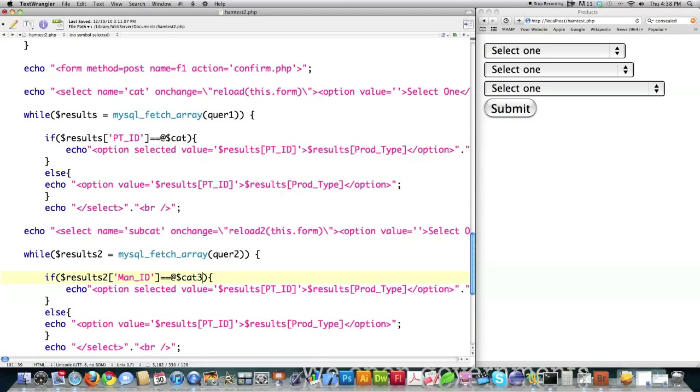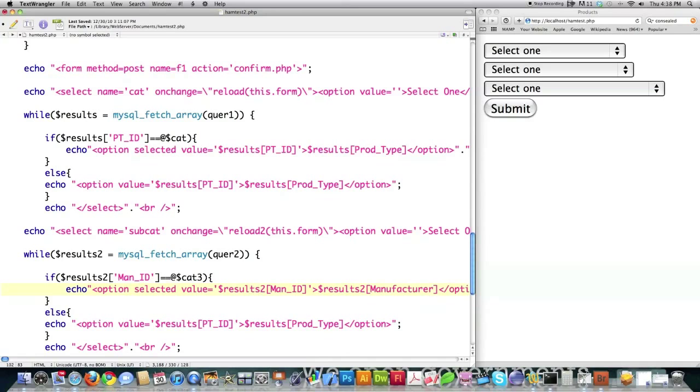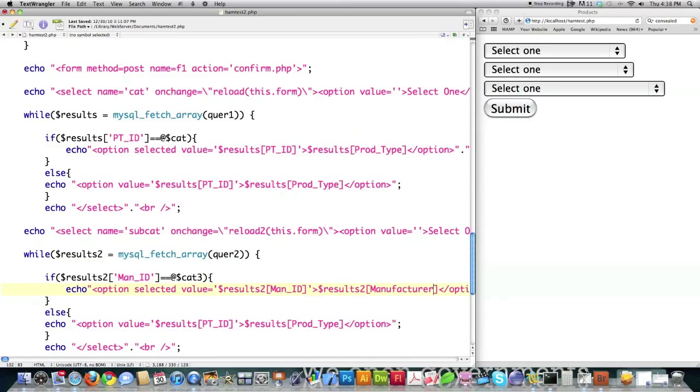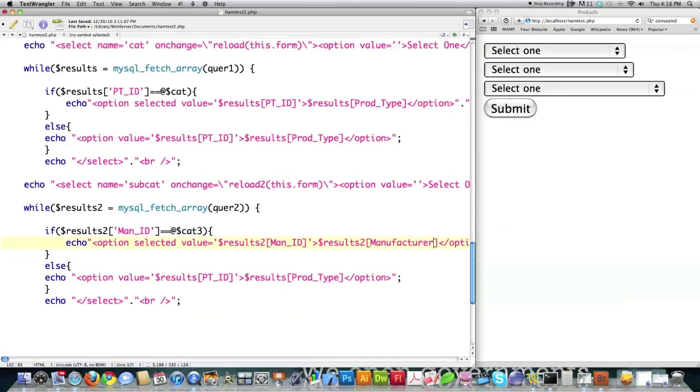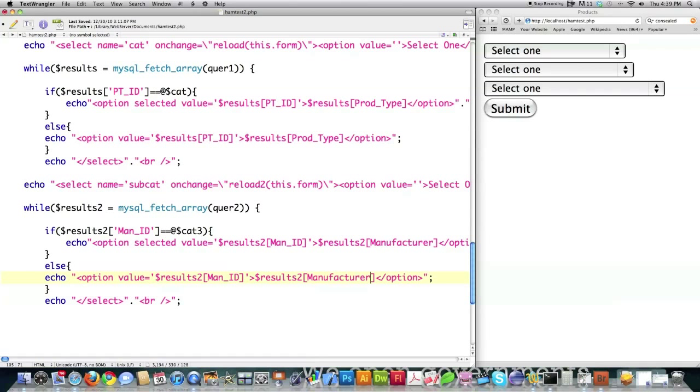This is going to be results 2, and instead I'm going to have the manufacturer's ID instead of the part ID. This is going to be cat 3. And then here, change this to manufacturer's ID. This is results 2, and instead of product type, this is going to be manufacturer for the manufacturer's name. Still want the break statement in there. Else, results 2, man ID, and product type to manufacturer. And you want to close off that box as well.